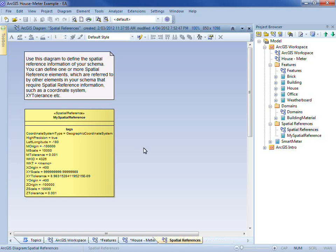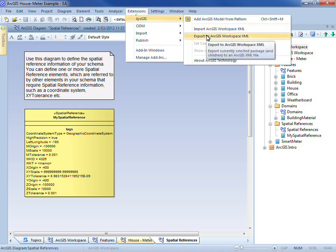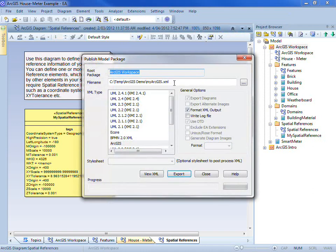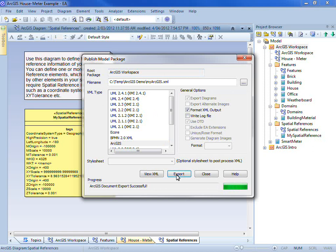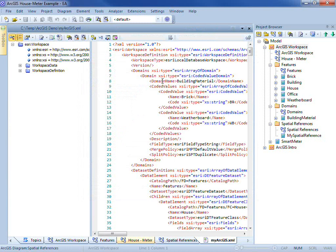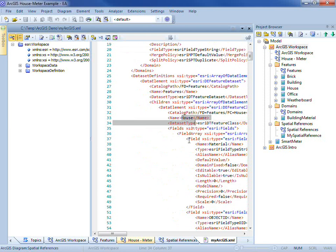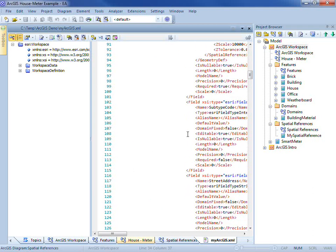With the model complete, I'll save any open diagrams. Now I'm ready to export into a format that ArcCatalog can read. I select my ArcGIS workspace from the project browser, then from the Extensions menu choose ArcGIS, export to ArcGIS workspace XML. Notice that ArcGIS is chosen as the XML type, and I export. I can view the resulting XML document in Enterprise Architect and see that my domain coded value is included — the building material along with its coded values — and of course my feature class house and its associated fields, including those inherited from the abstract class.